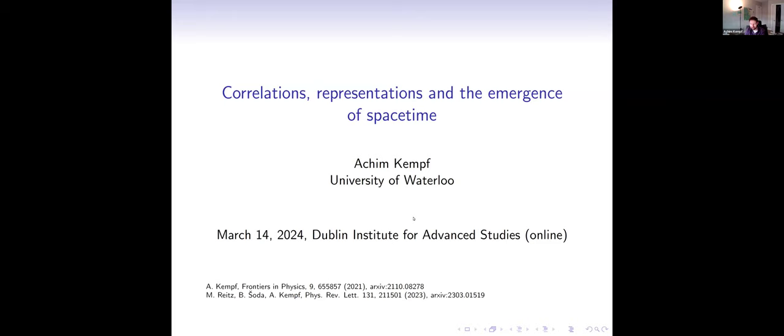Thank you very much, everybody, for the kind invitation. I'm really happy to give this presentation today. The topic of my talk is the question of what happens to spacetime at high energies. It's generally expected that spacetime might be quantum fluctuating so much at the Planck scale and above.